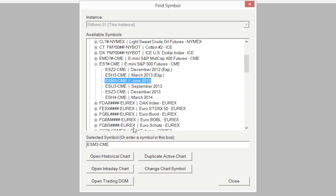From here we can look at the different buttons available to us. You'll notice two that involve charts: Open Historical Chart or Open Intraday Chart. A historical chart is one day or higher — so a daily, weekly, monthly, or yearly chart. An intraday chart is something smaller than that, such as a one minute or five minute chart. For right now we're going to select Open Intraday Chart.